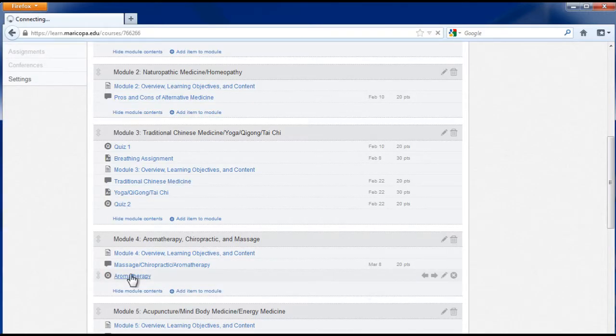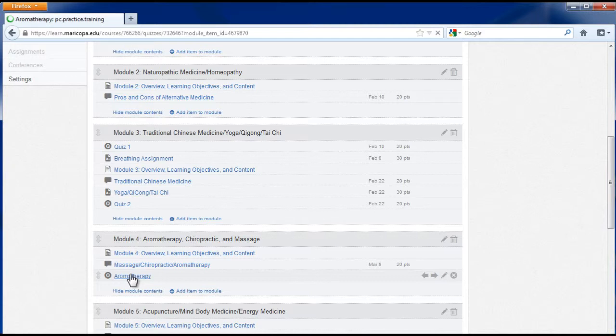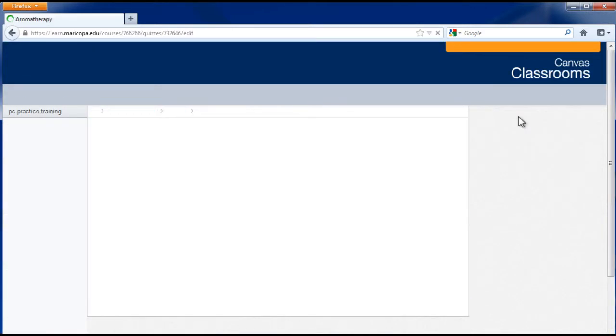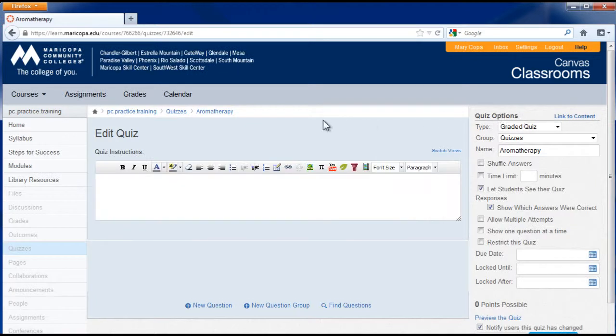Then click the quiz link and the edit this quiz button, then follow the same process shown in this tutorial to create the directions, questions, select the options, and publish the quiz.